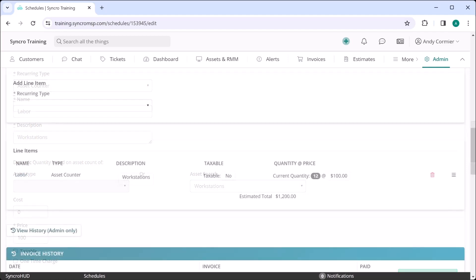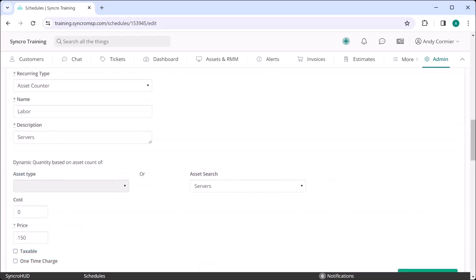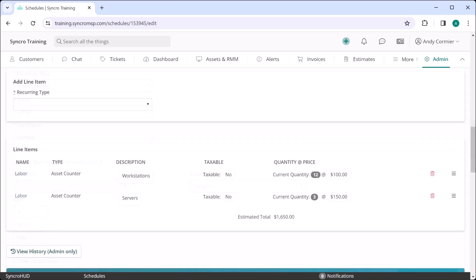So here I'm going to charge $100 a month for every workstation. You can see this line item has now been added to the recurring invoice. Next, I'll repeat the process, this time using my server asset search. Here I'm going to charge $150 per month instead. I'll add that as a line item as well.